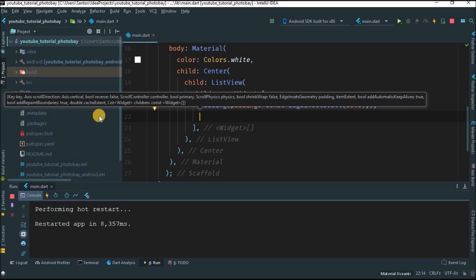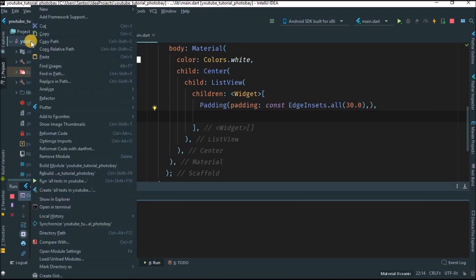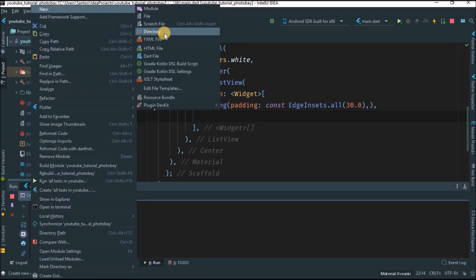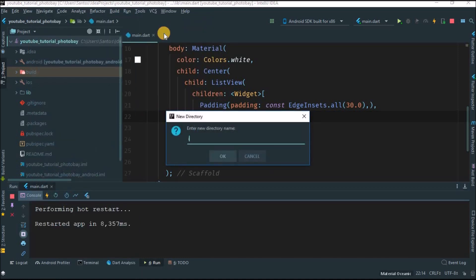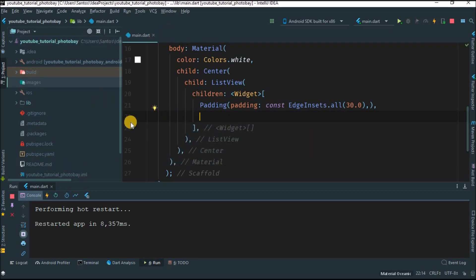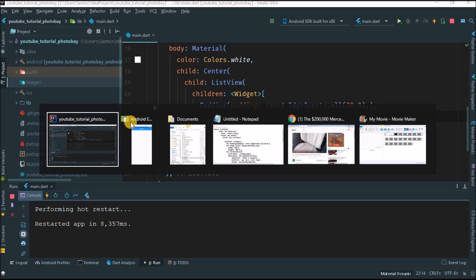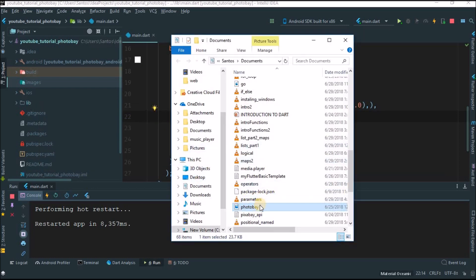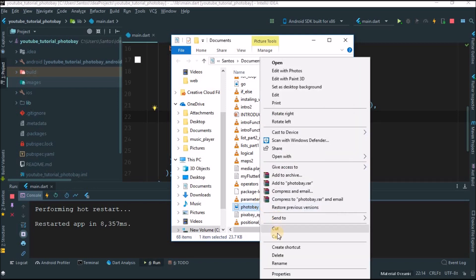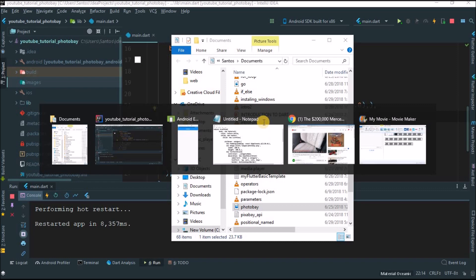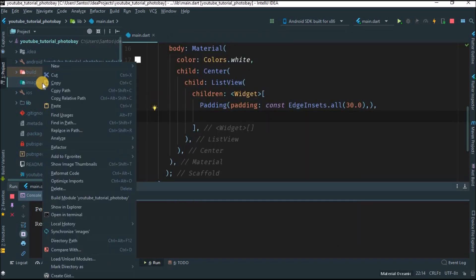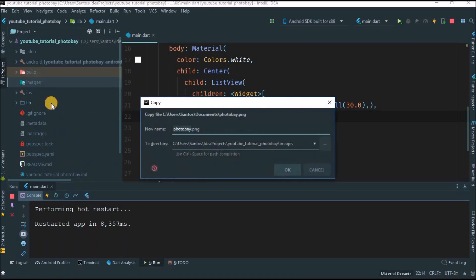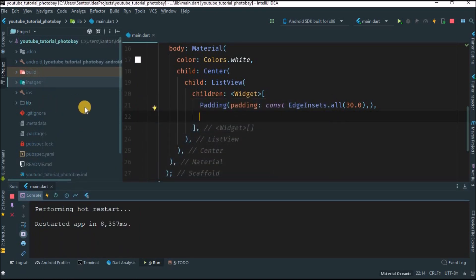Now let's insert the image. If you want to insert an image, first you have to create a folder. Right-click on the project and create a new directory called 'images' — you can give it any name, but 'images' is simple to remember. Open your image, I'll give you the link in the description. Right-click, copy the image, come back to the project, and paste it into the images folder.